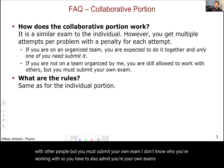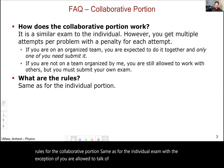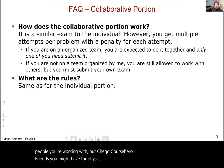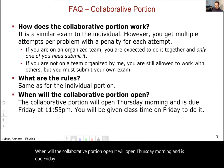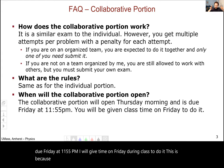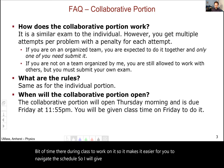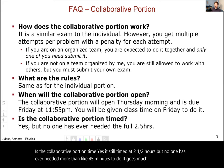What are the rules for the collaborative portion? Same as for the individual exam, with the exception that you are allowed to talk with your group, but Chegg, Course Hero, and friends who are physics majors — that is still off limits. When will the collaborative portion open? It will open Thursday morning and is due Friday at 11:55 PM. I will give time on Friday during class to work on it, since most people have that time blocked off. Is the collaborative portion timed? Yes, it's still timed at two and a half hours, but no one has ever needed more than about 45 minutes — it goes much quicker because you've already thought about the problems.